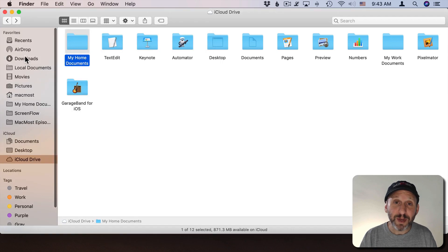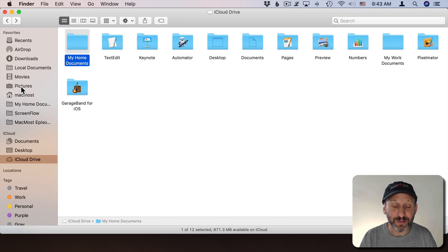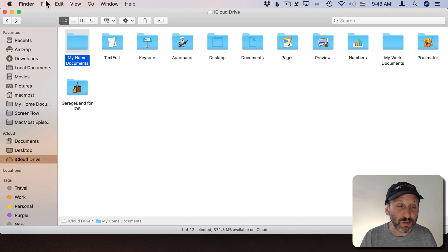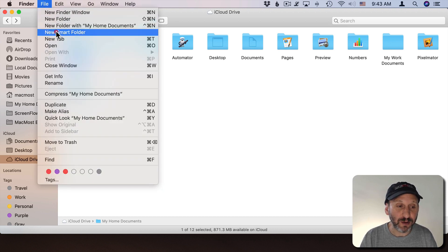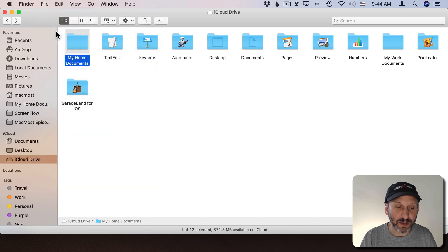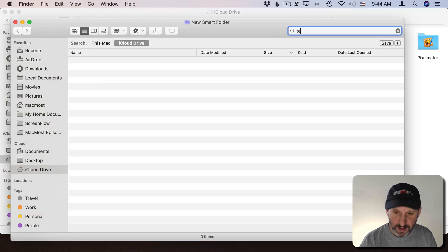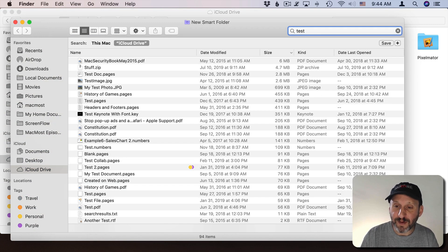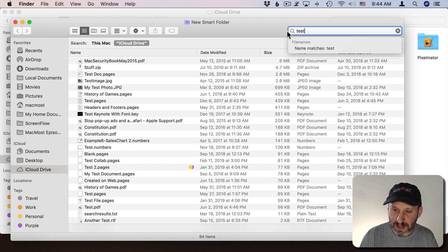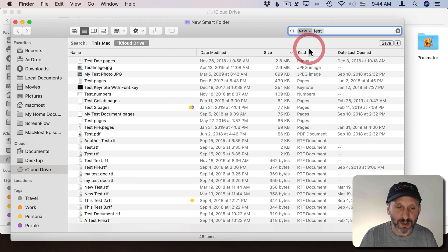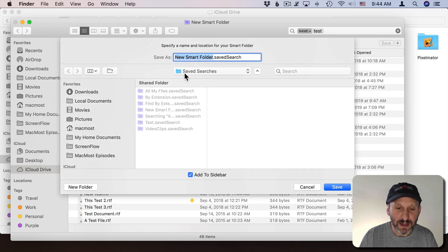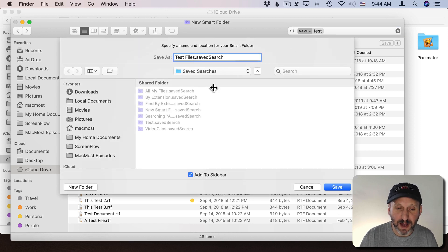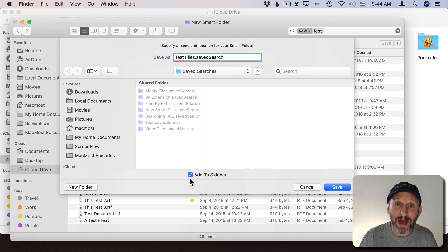Now one thing people like to do with the sidebar in addition to adding regular folders is to add Smart Folders. I can create a new Smart Folder by going to File, New Smart Folder, in Finder. I can create it maybe looking for every file that has a name with the word Test in it. I can hit Save. Then I can call this Test Files and it will be under Save Searches and there's a checkbox here for Add to Sidebar. It will automatically add it there.